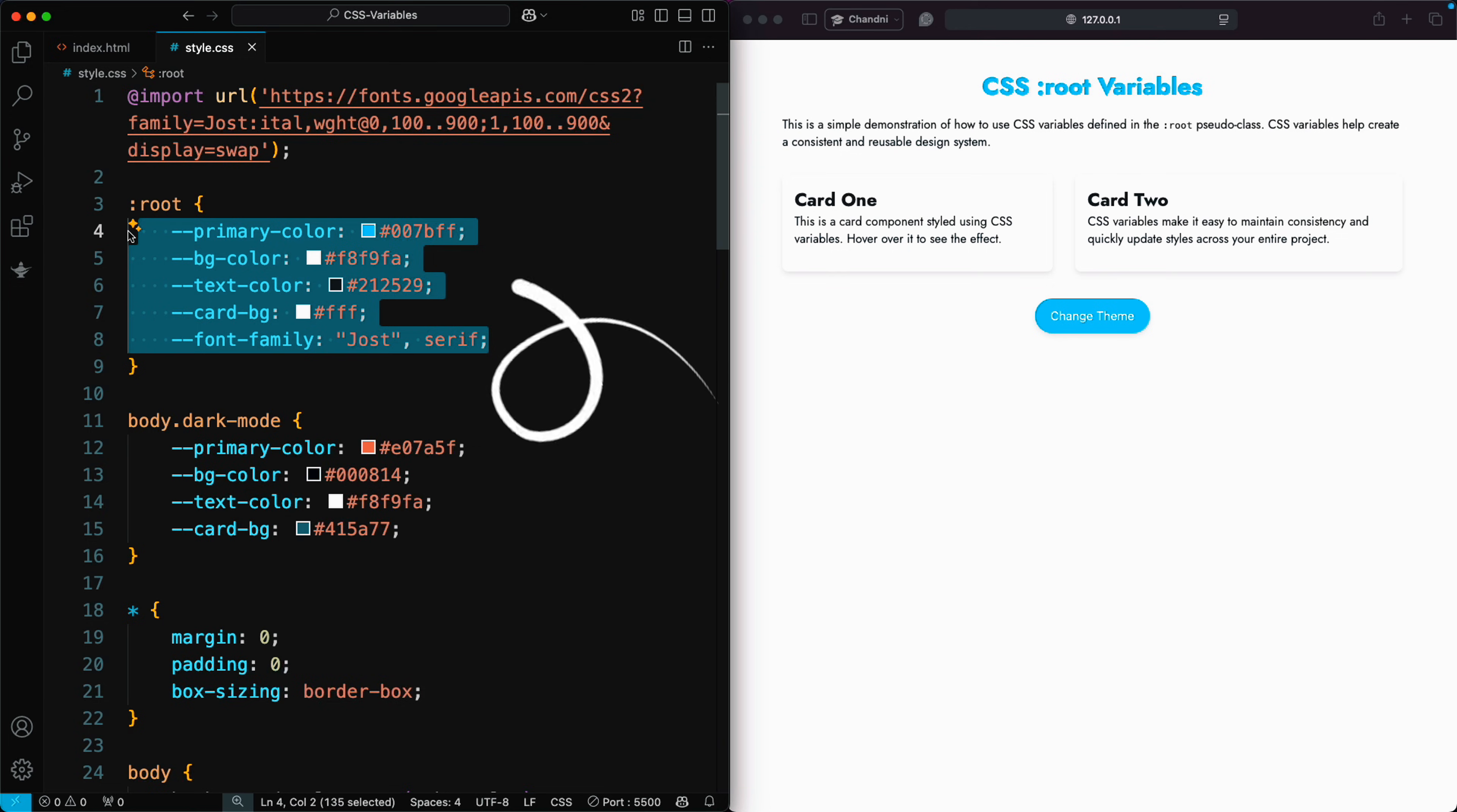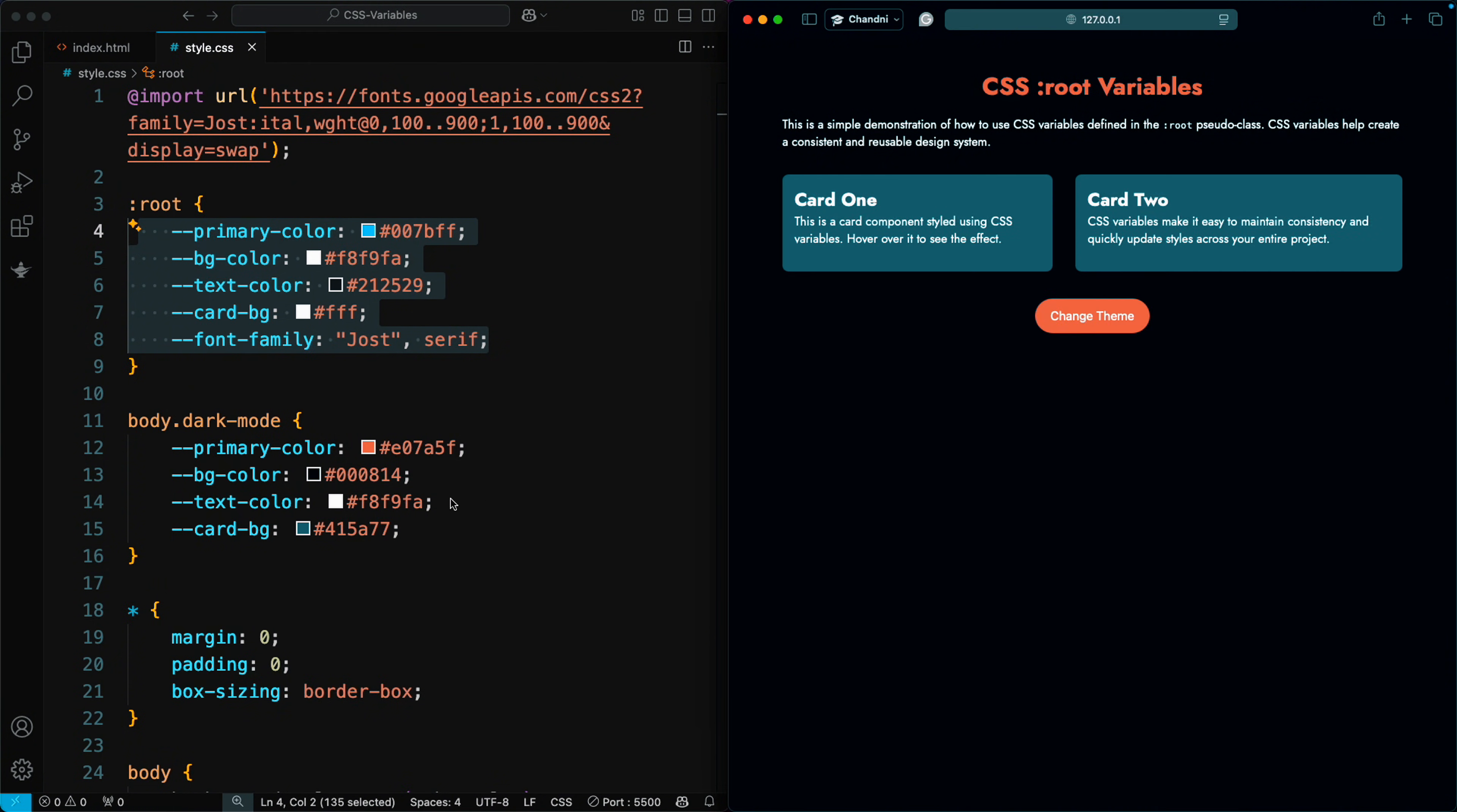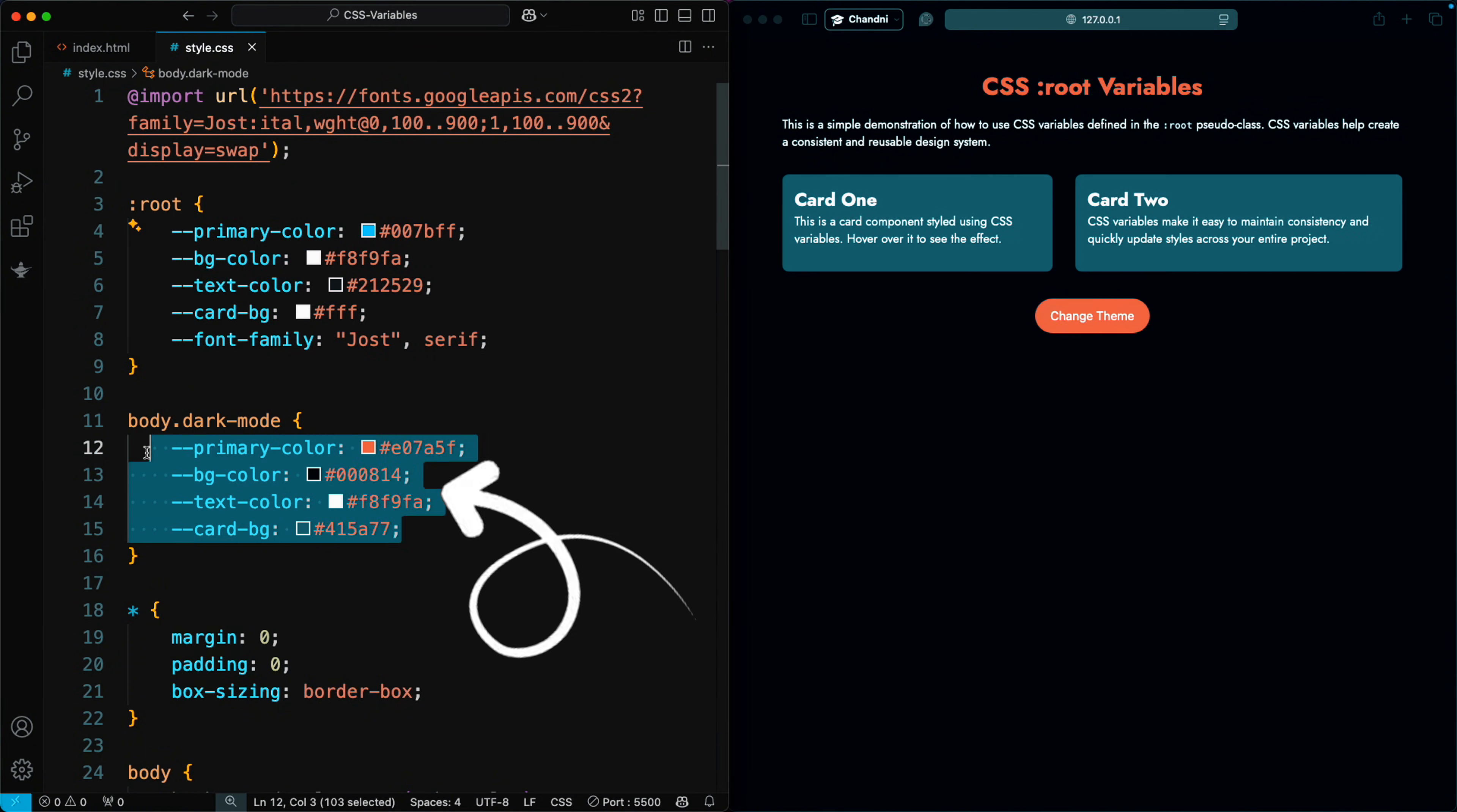For instance, if all colors on your website are set using variables, you can change the entire look or enable dark mode by updating the variable values.